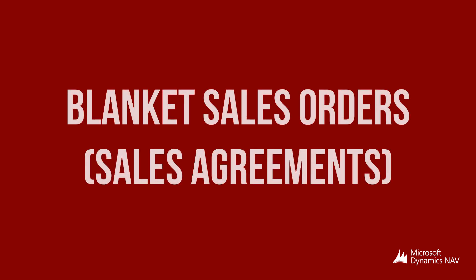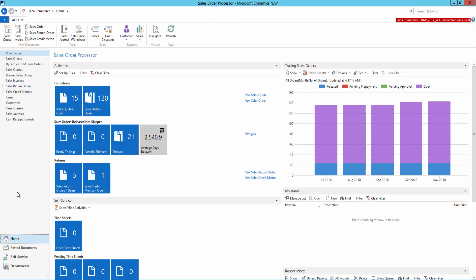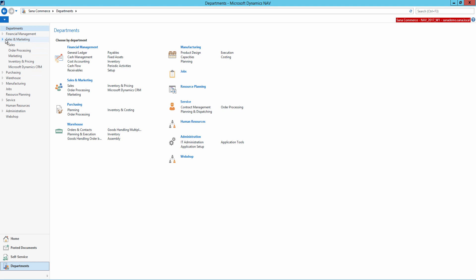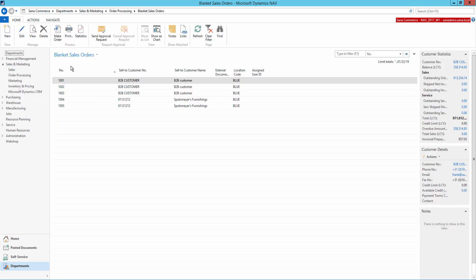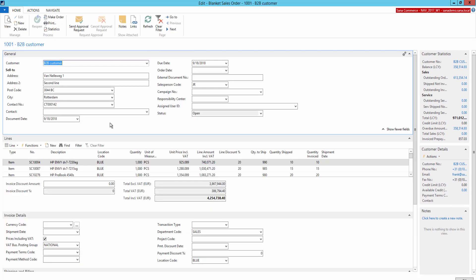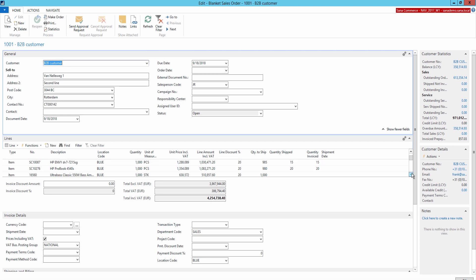Companies that sell products in bulk usually have more complex and long-term sales agreements with their customers. In Microsoft Dynamics NAV, if you go to the Sales and Marketing department and then to Order Processing, there you can see blanket sales orders, which are used for agreements between a seller and a customer. A blanket order is typically made when a customer has committed to purchasing large quantities that are to be delivered in several smaller shipments over a certain period of time.